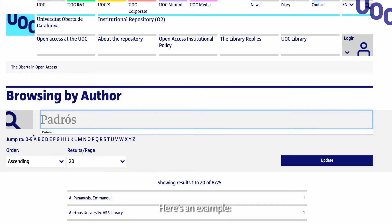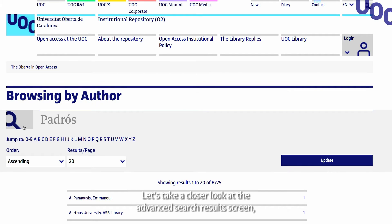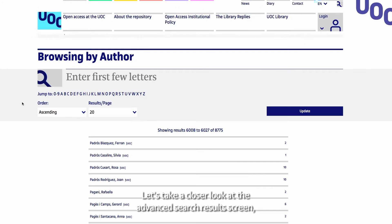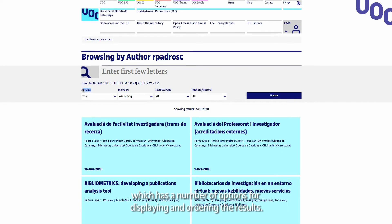Here's an example. Let's take a closer look at the advanced search results screen, which has a number of options for displaying and ordering the results.